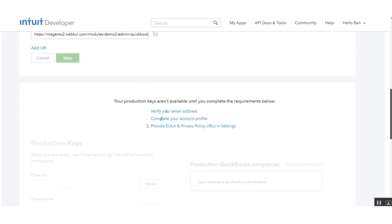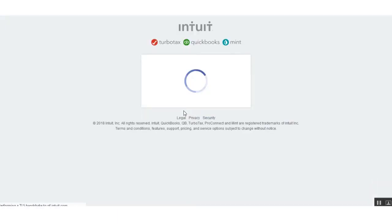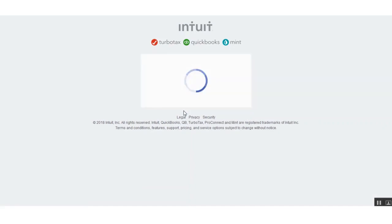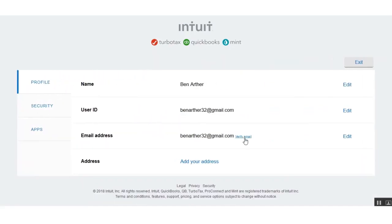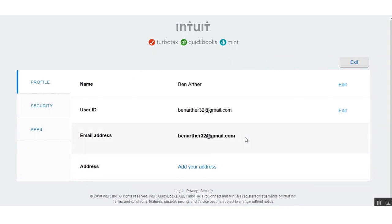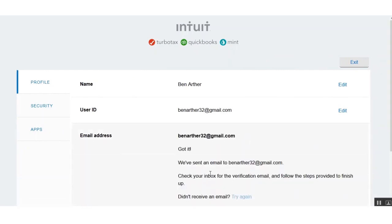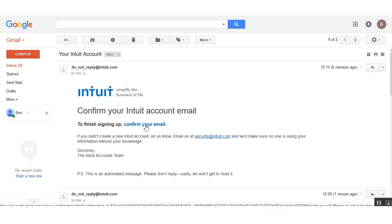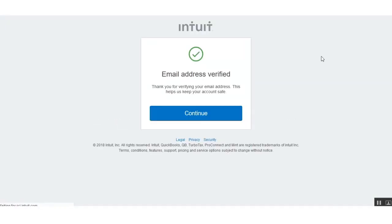Now let's see how to generate the production keys. First, we need to verify our email address. Click the Verify Email button, then click Send Verification Email. After that, verify it from your email inbox. I'll click Confirm Your Email and then the Continue button — my email address is now verified.